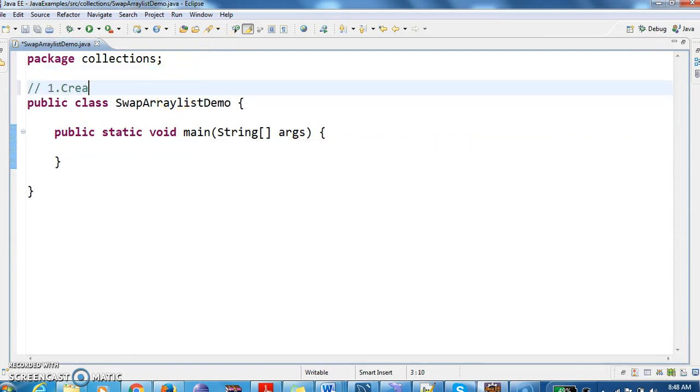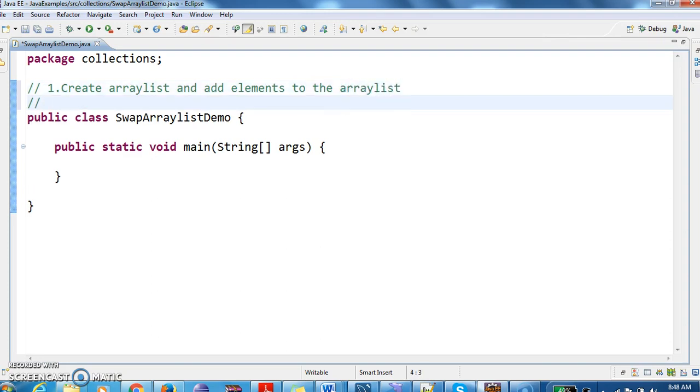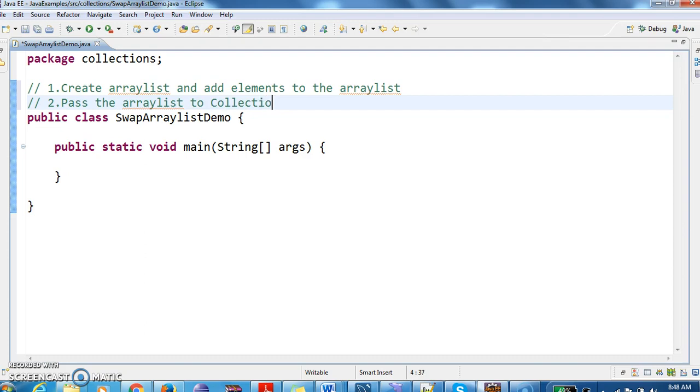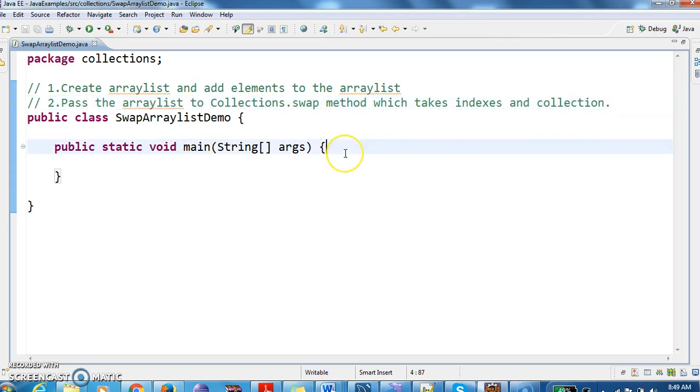Let's write the steps we need to do. First, create an ArrayList and add elements to the ArrayList. This is the first step. The second step is to pass the ArrayList to Collections.swap method, which takes indexes and collection. These are the two steps we need to do.